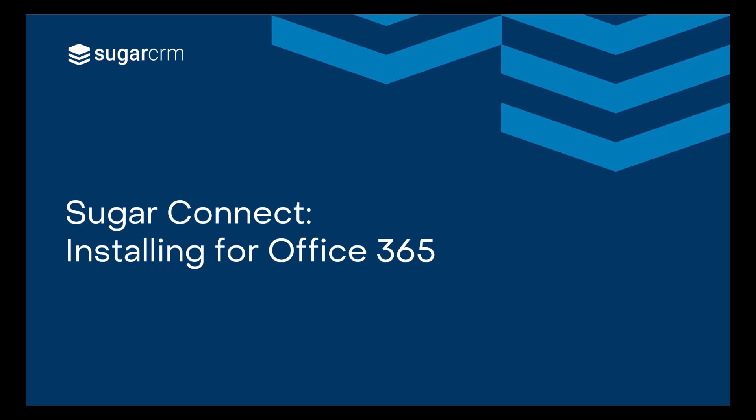Welcome to the setting up the SugarConnect plugin for Outlook 365 video. In this video, you'll learn how to install and login to SugarConnect in Outlook 365.